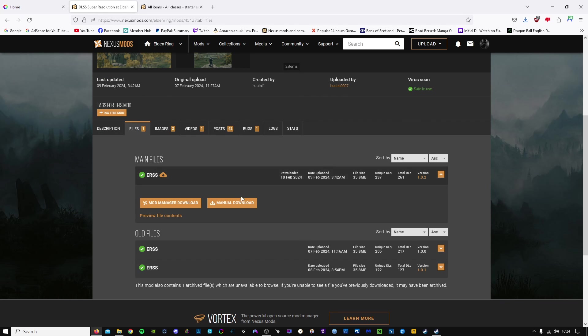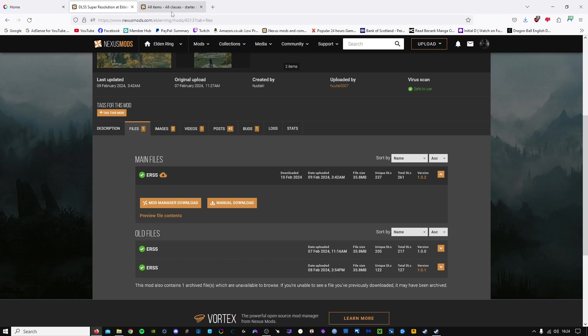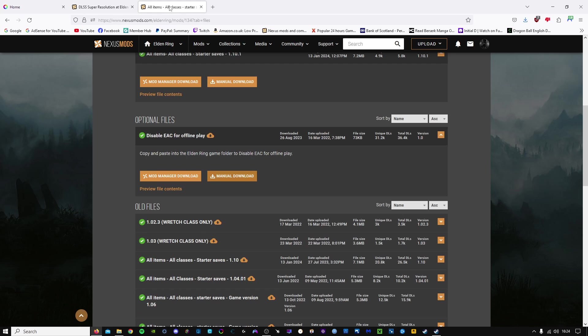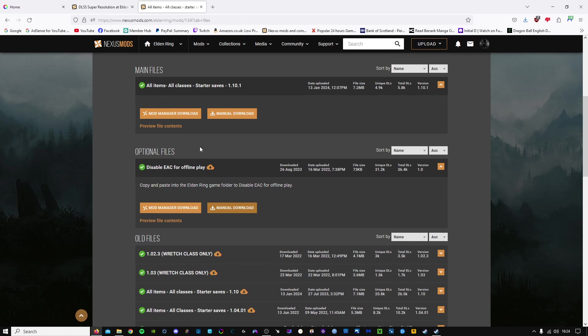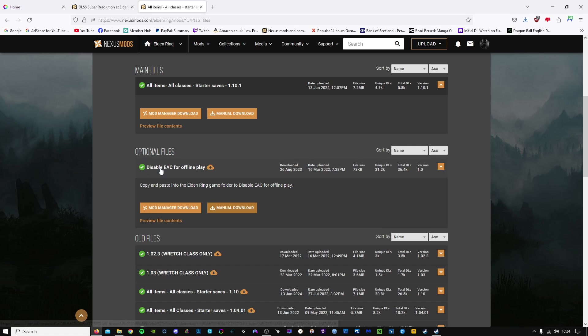Download the mod, just manual download, and to set the game in offline mode, I will link to one of my mod pages, and if you just manually download this, disable EAC for offline play. Once you've downloaded those three things, we are good to go.